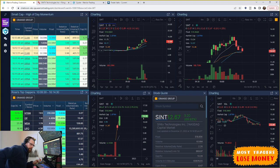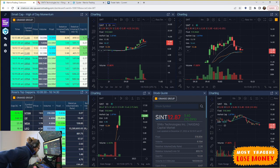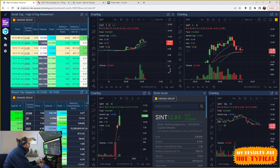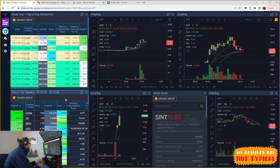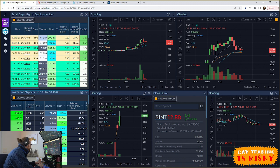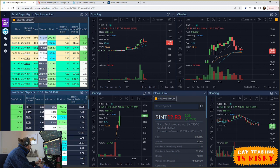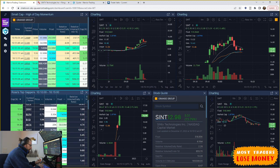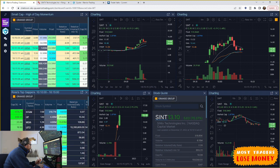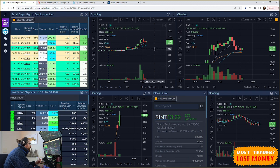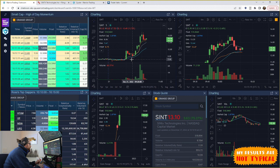All right, well, let's go over the trades from today. SINT currently up 72% on news. It was on the gap scan, but it wasn't actually a huge gapper. It was only gapping up like 13%, so I didn't really have super high expectations for it.